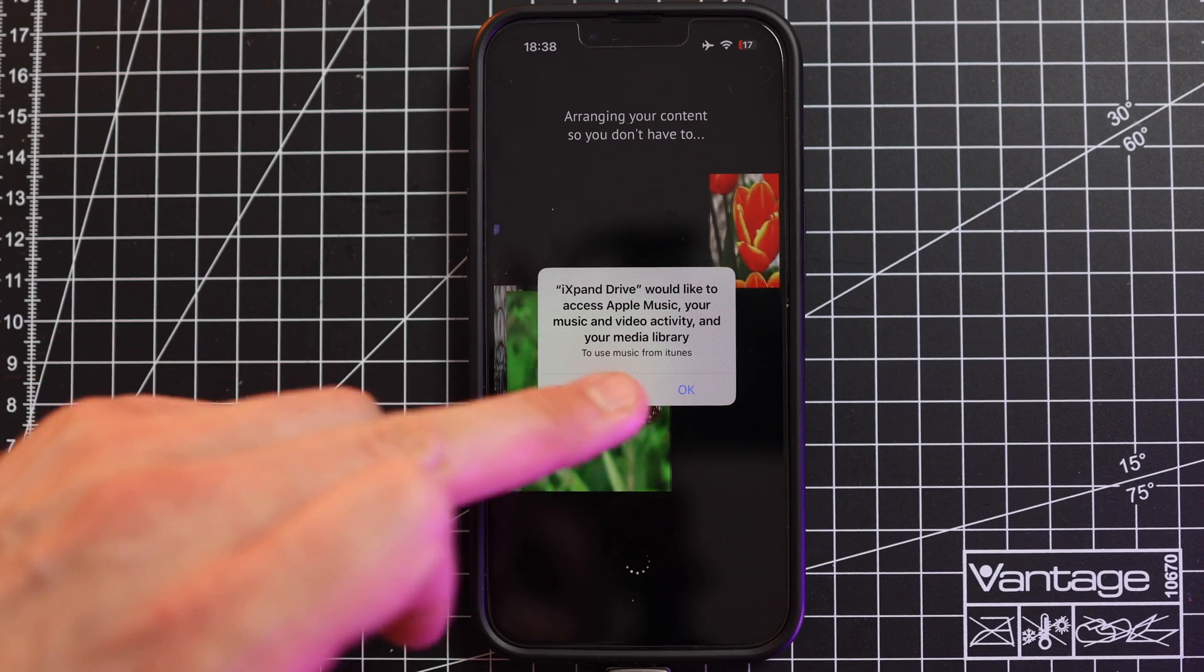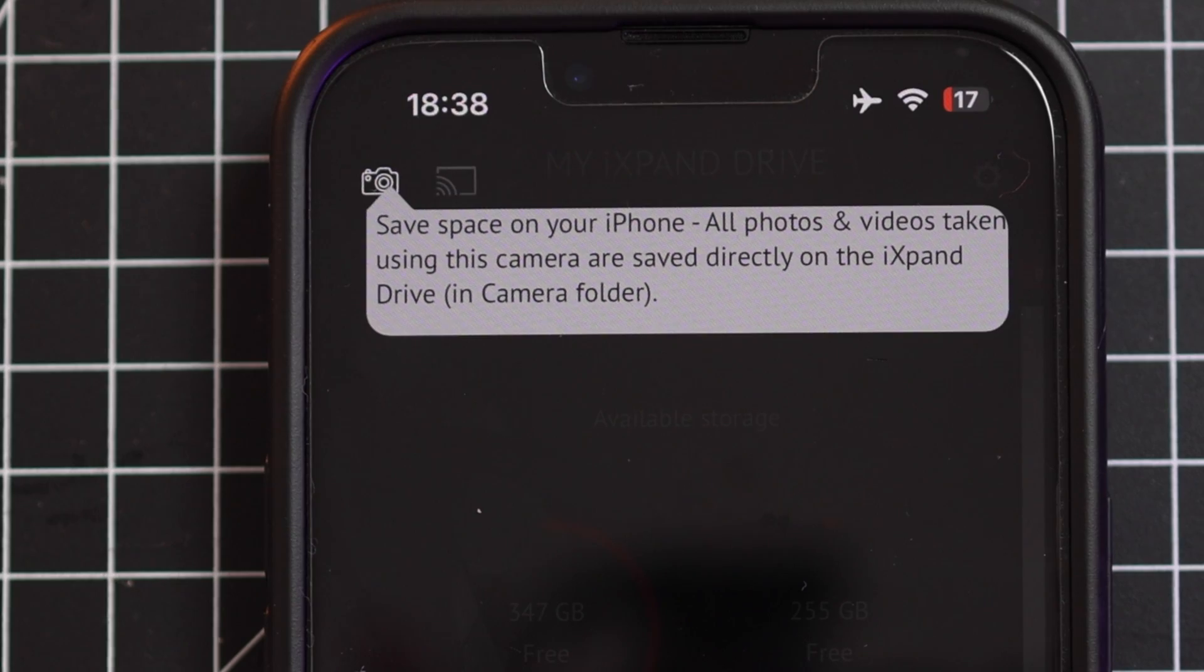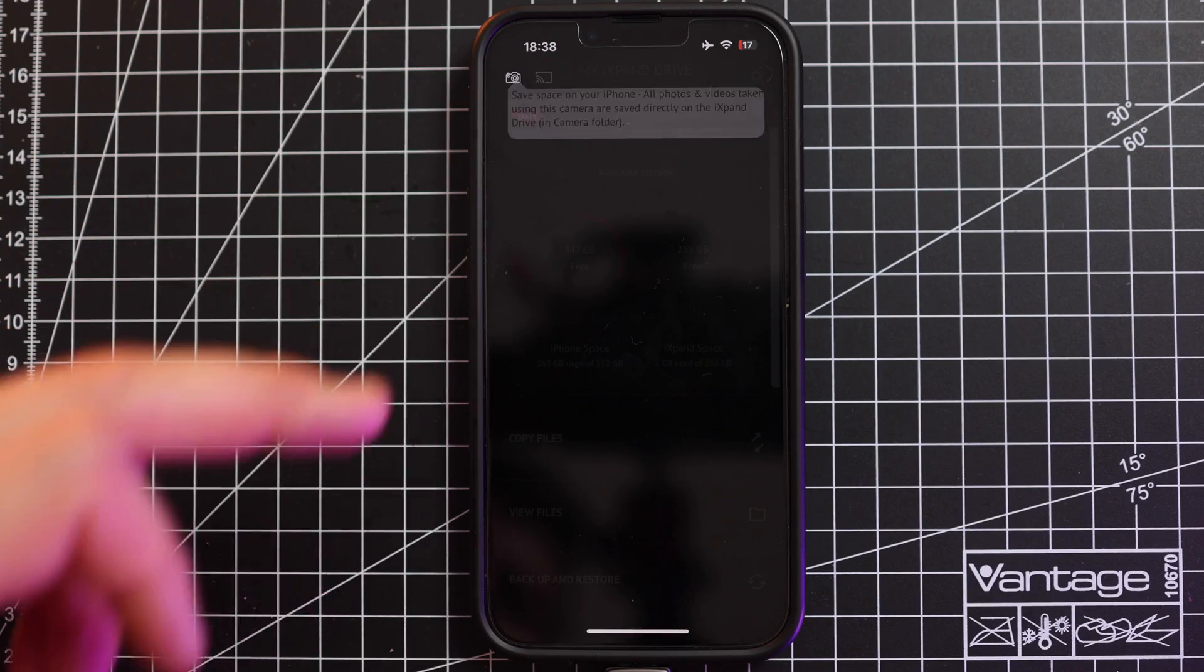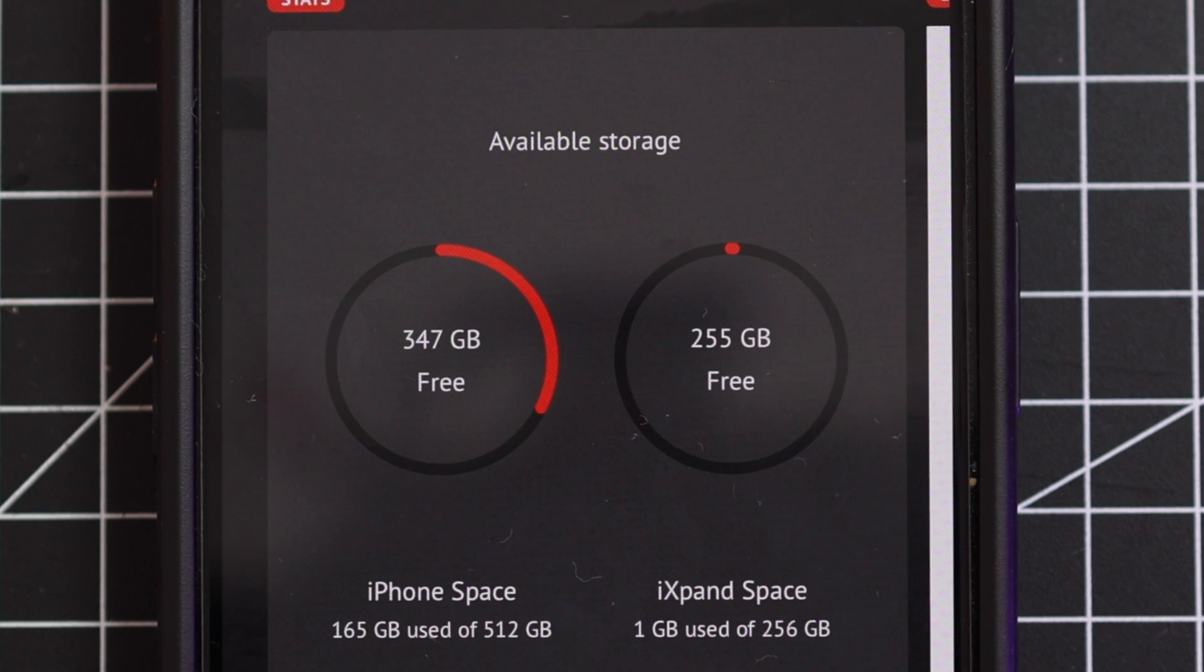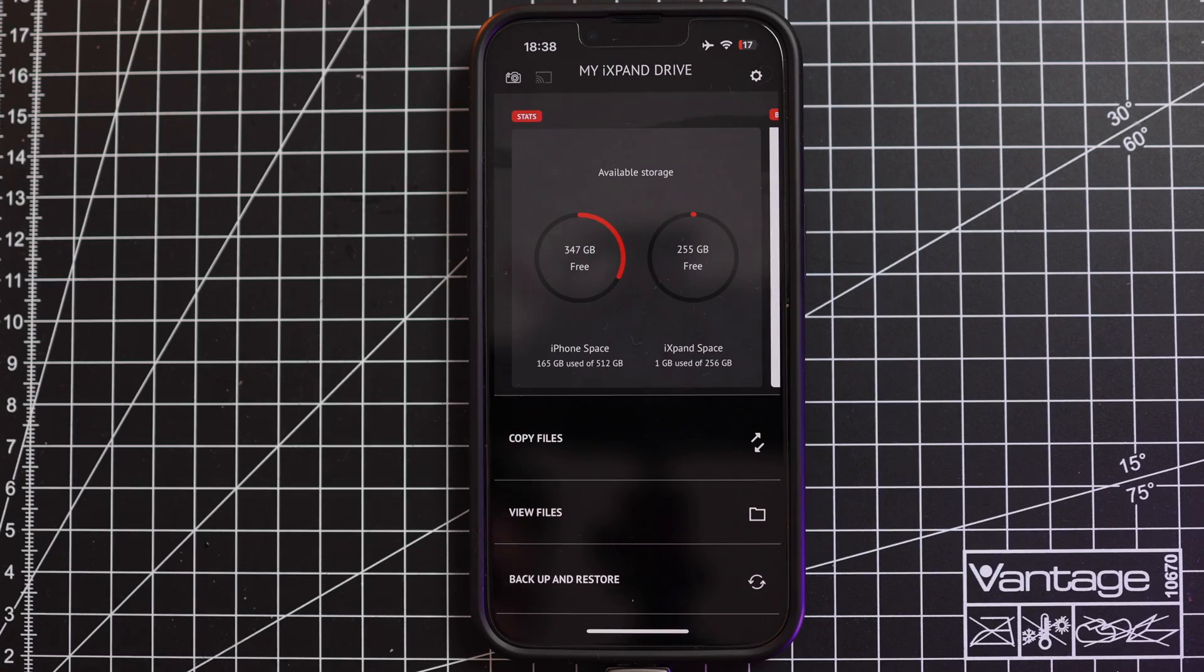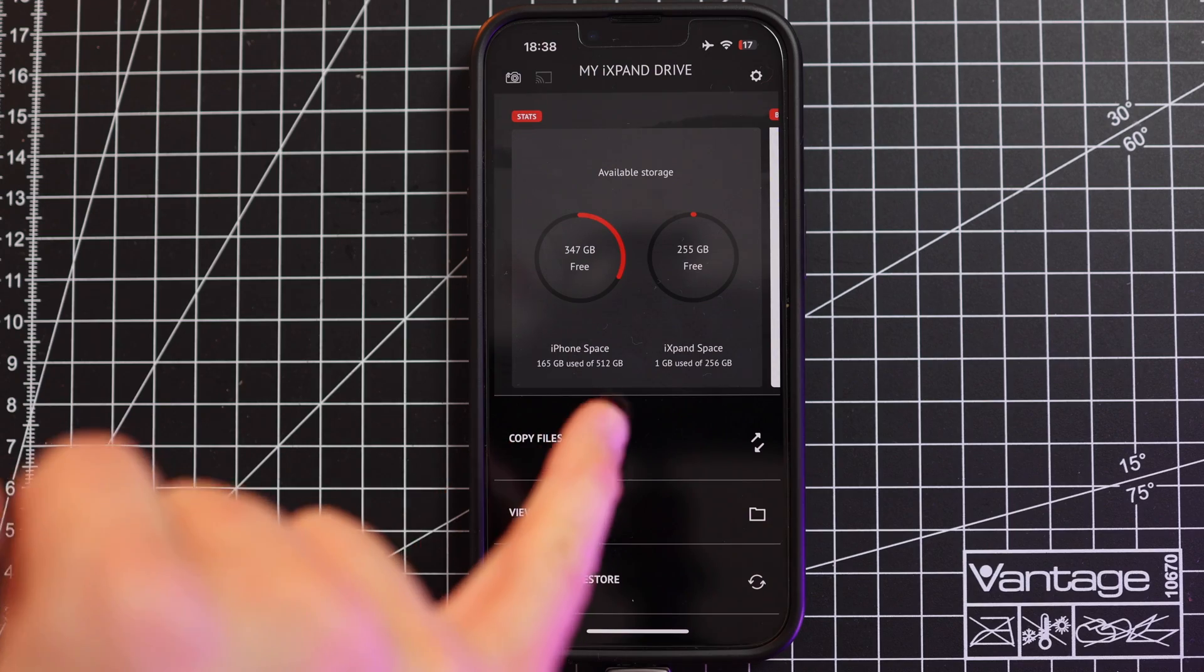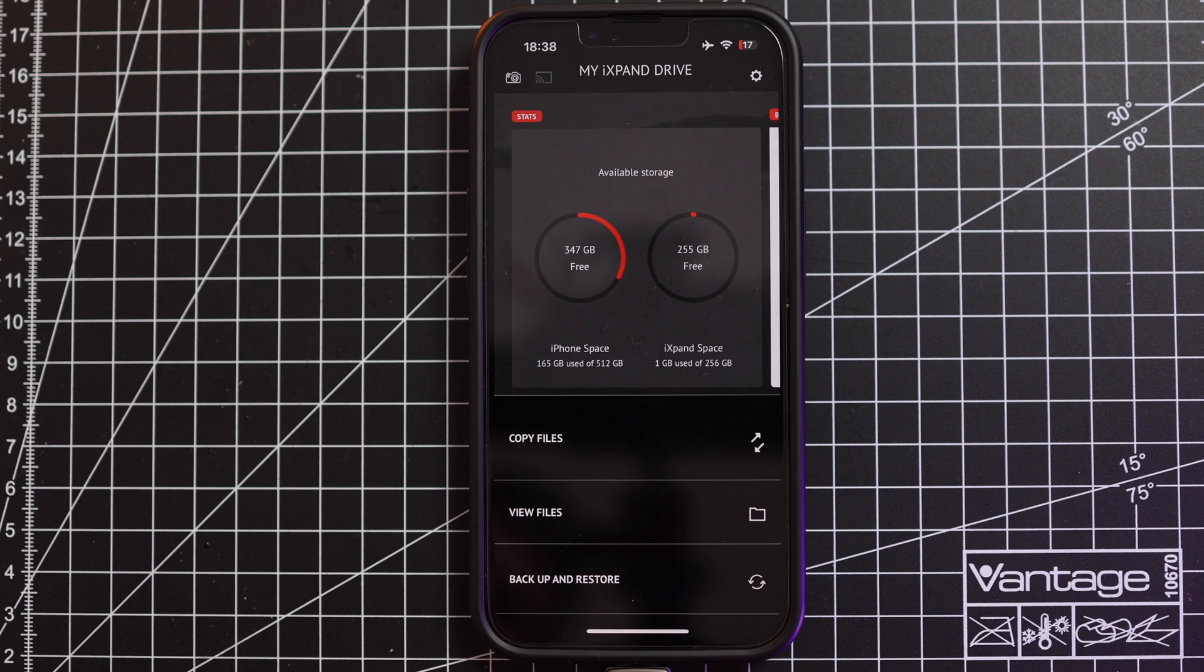Then you can also have access to your Apple library. It gives you some tips all across the app. I'm going to skip that for now. You see my internal storage is 512 gigabytes of which I have 340 gigabytes free. I'm using one gigabyte of 256 gigabyte on this stick here at the moment.